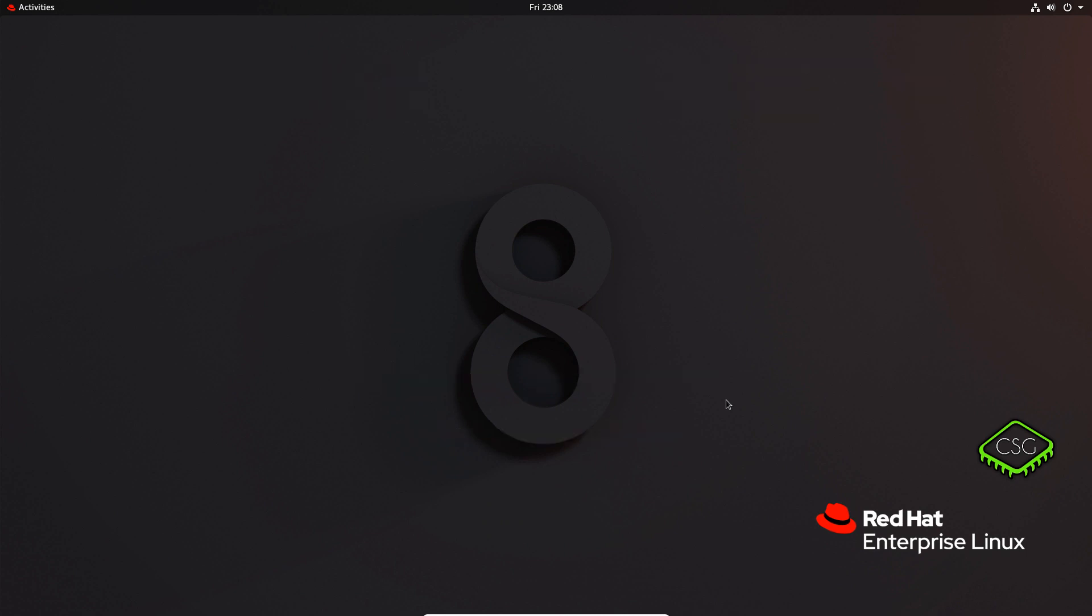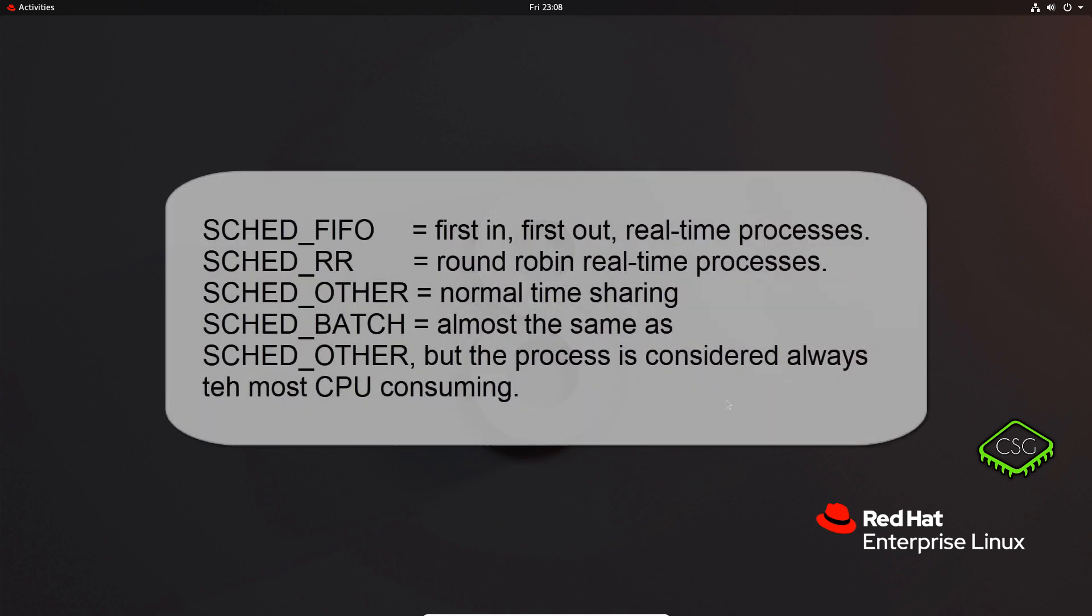So the first thing to discuss is what is process scheduling. Within Linux there is a scheduler which is part of the kernel and it decides which runnable processes will be executed by the CPU next. The Linux scheduler offers three different scheduling policies.